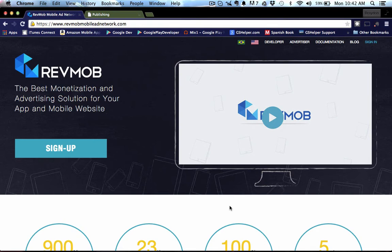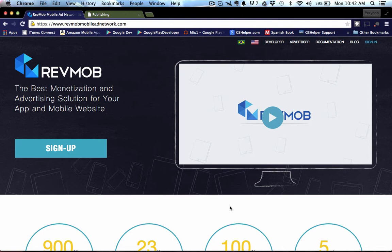I've done a Chartboost video tutorial in the past and so I thought I'd go ahead and do another ad service that we have available in GameSalad right now and that is RevMob. And RevMob is another really good service that we can use for iOS and Android and I think we just got AdMob in the nightly build. So expect a tutorial on that when that's available in the stable build.